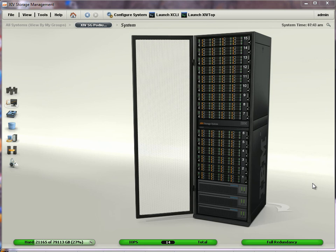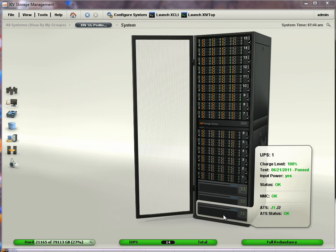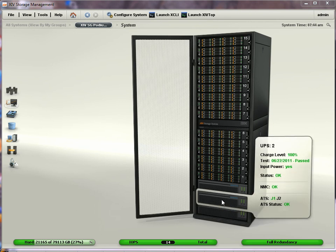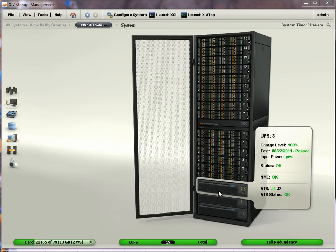To do this, I've gone to the XIV GUI. You can see the XIV has three UPSs, and if I hover over them, I can see the status of each UPS. But what I don't see is the power consumption.